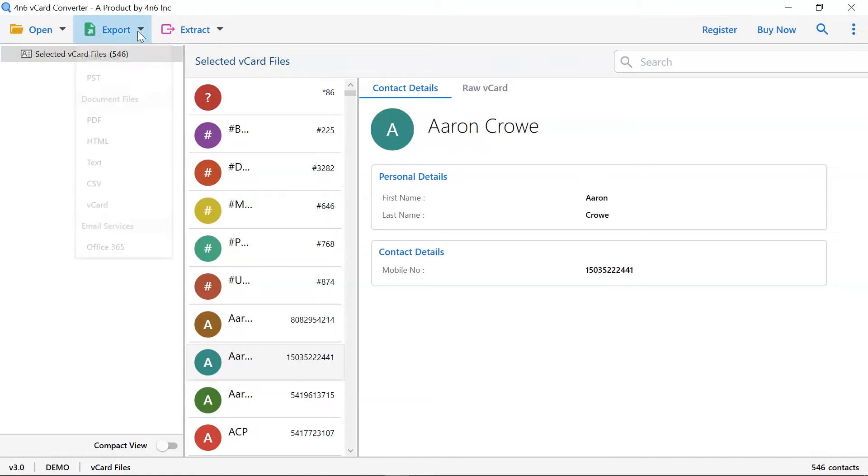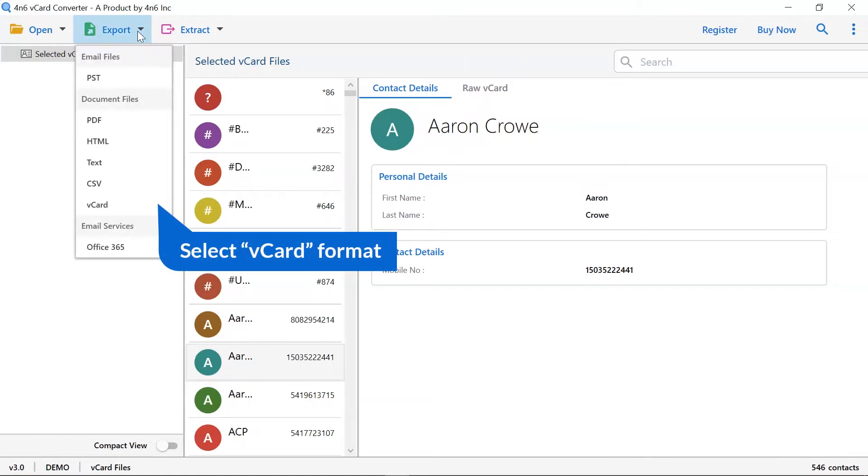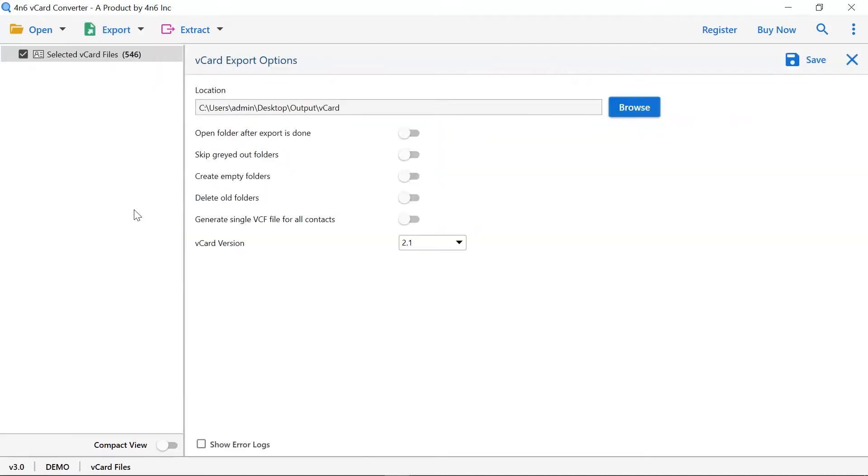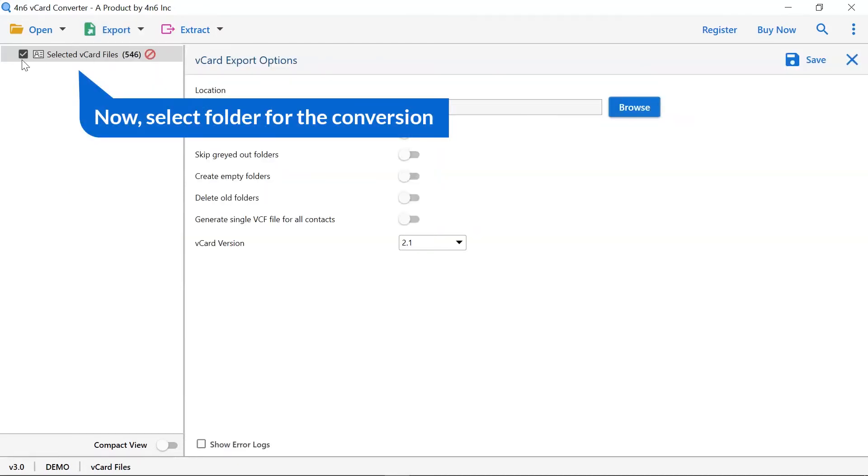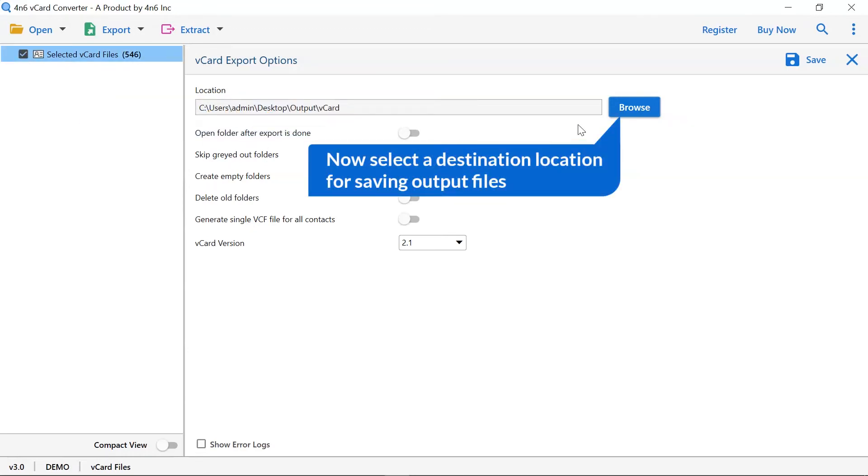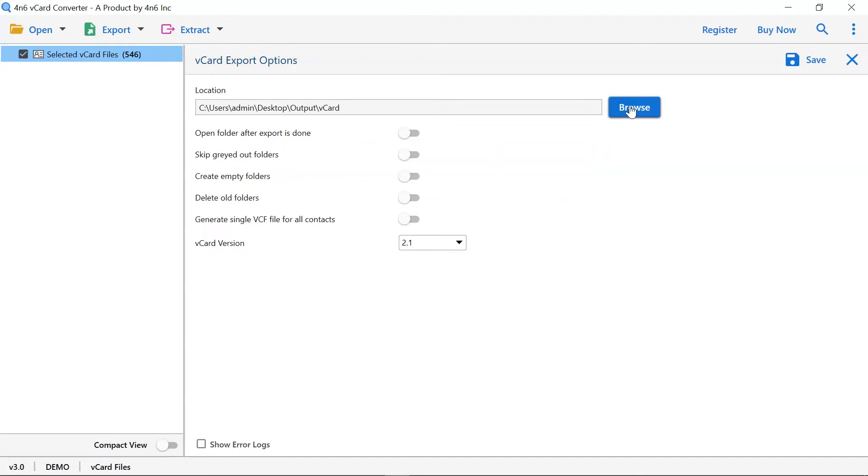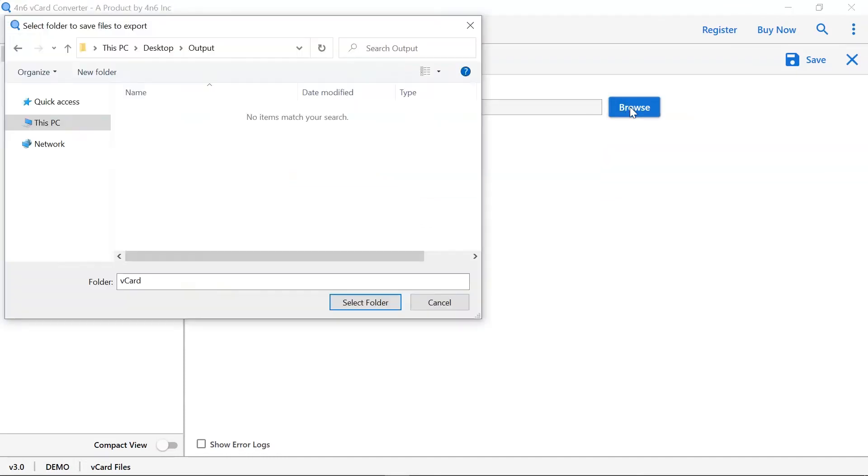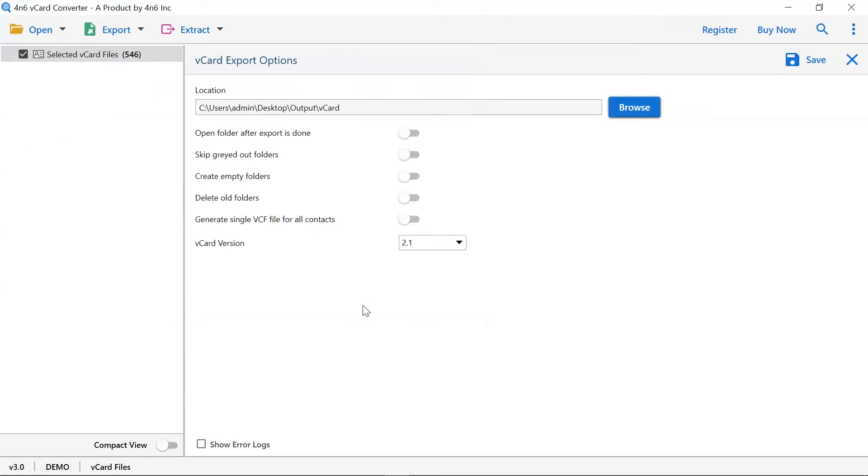Now, go back to the export option and select vCard as the saving option from the document files category. Now select file and folder for the conversion. Select the browse tab to choose a location on your system to save the resultant files.